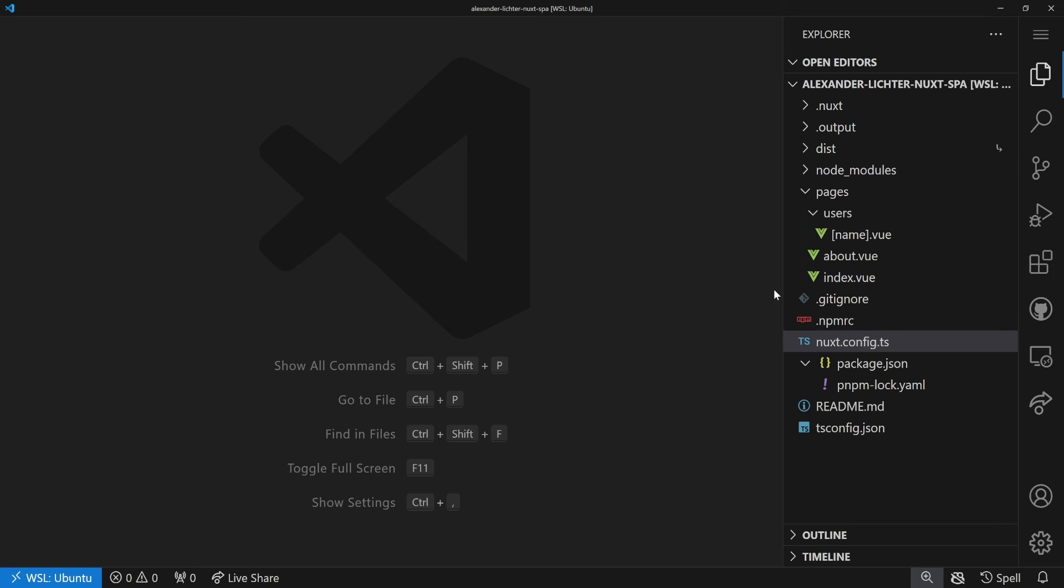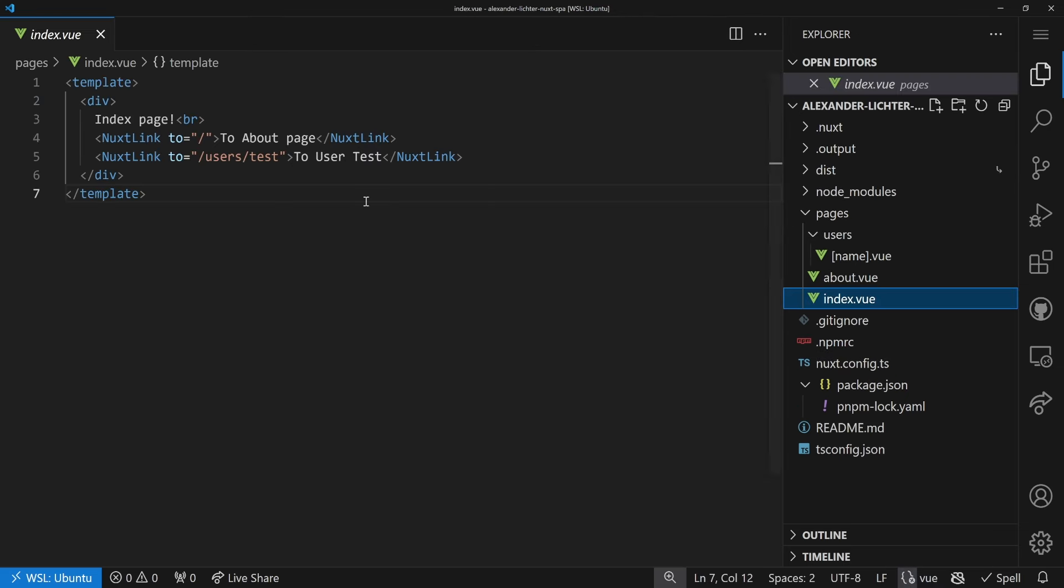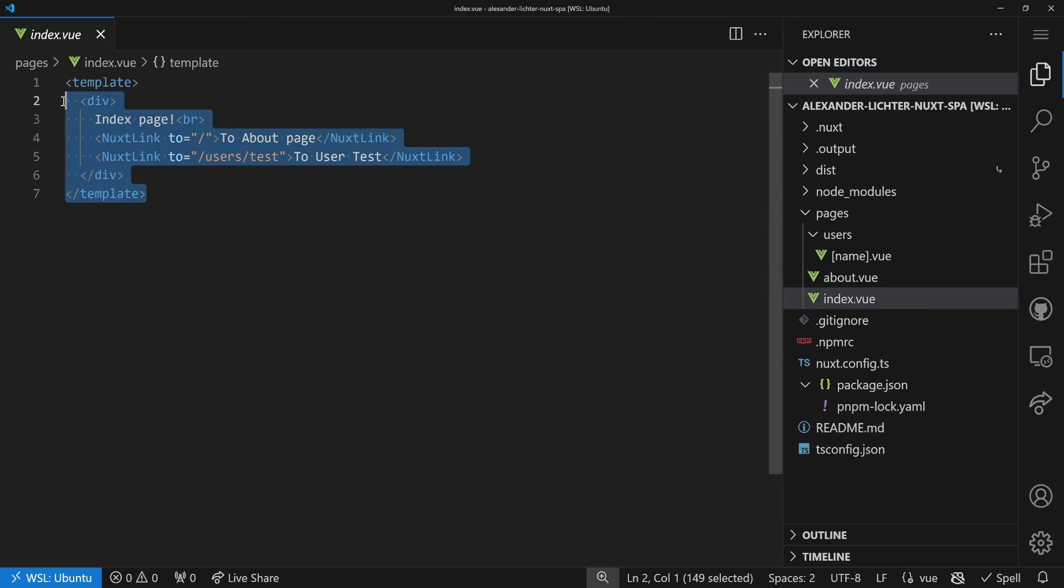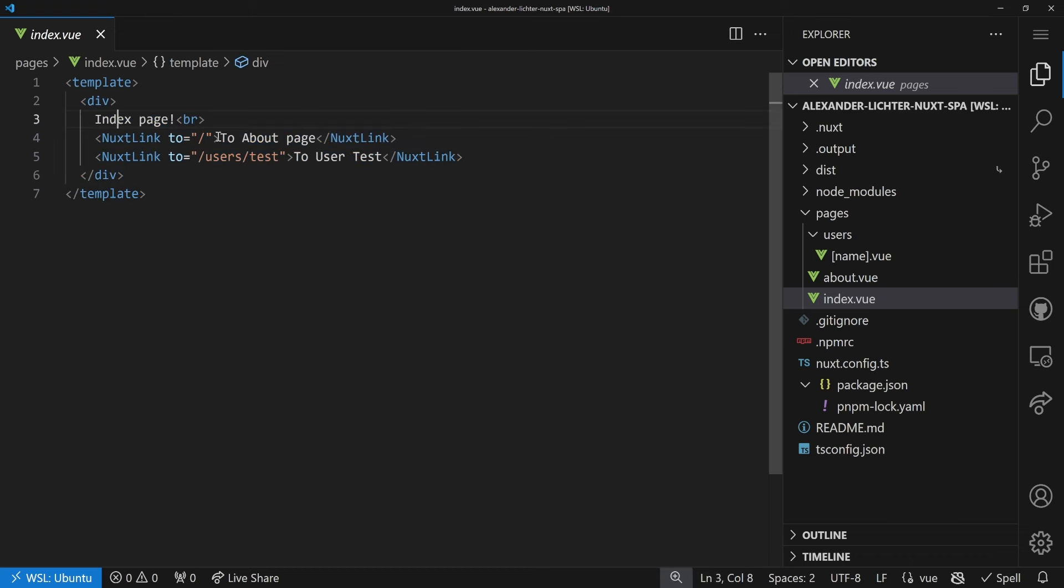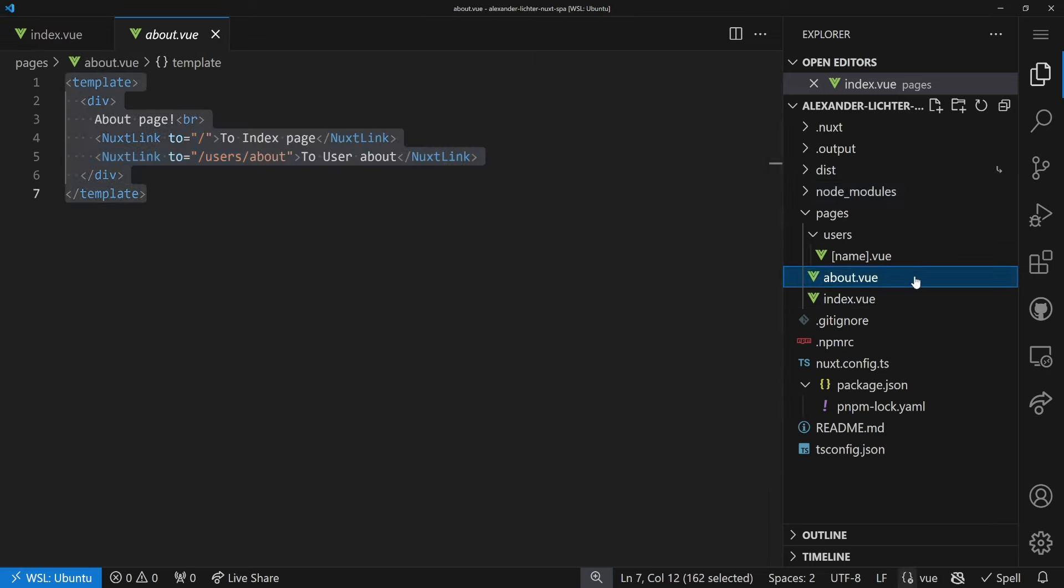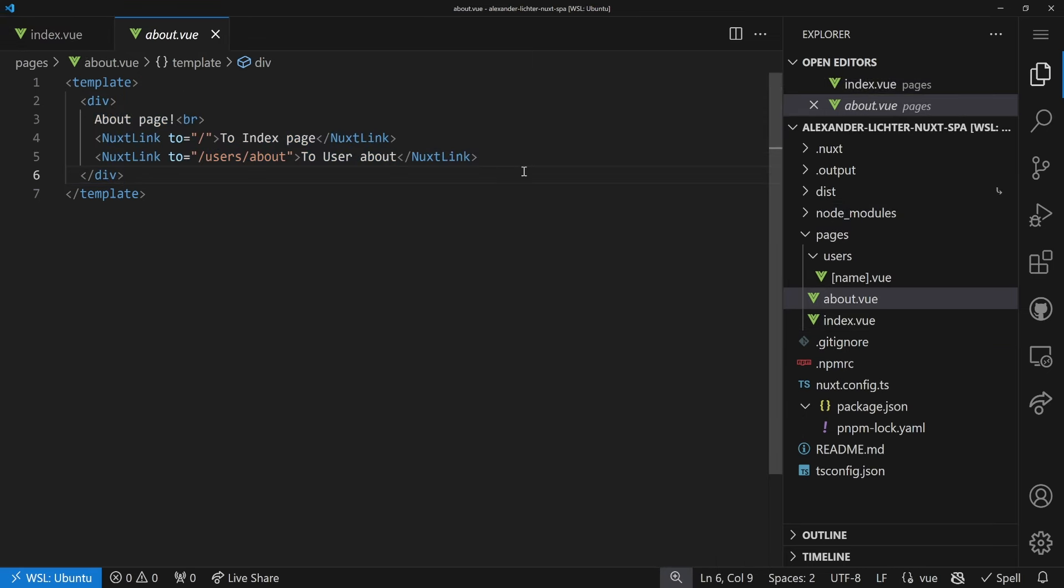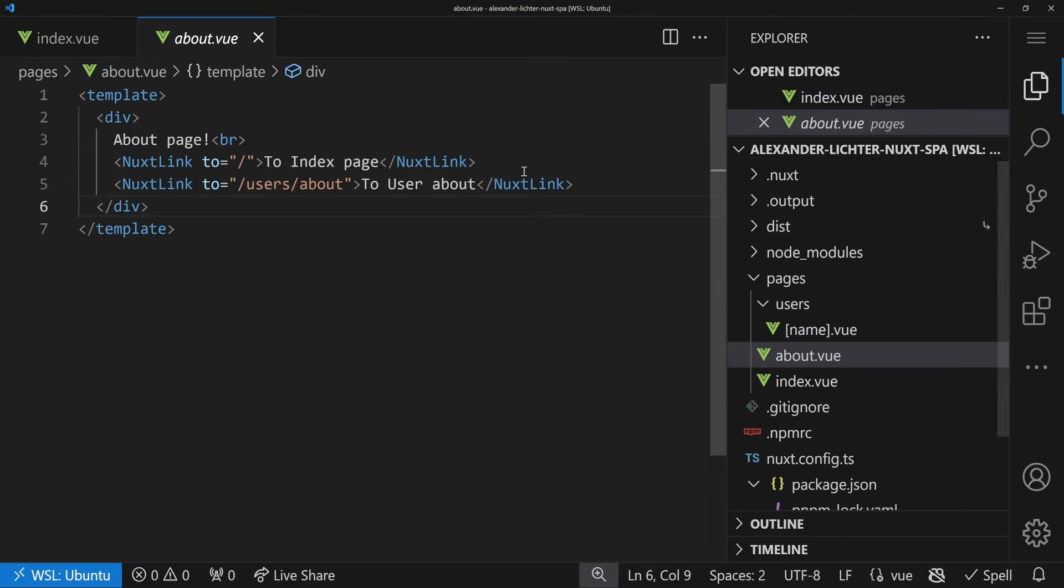And yes, as usual we have a very minimal demo application with a few pages pre-generated, so let's have a look. We have our index page here that just says index page and then some links to the about page. Well, that should actually also go to the about page and a user test page, the about page, same idea, just a few links, make it a little bit bigger, here we go.